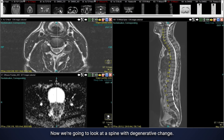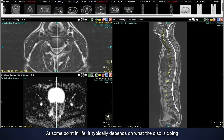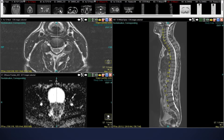Now we're going to look at a spine with degenerative change. We all develop degenerative change in our spine at some point in life. It typically depends on what the disc is doing to the spinal cord or nerve if we actually develop symptoms or not.